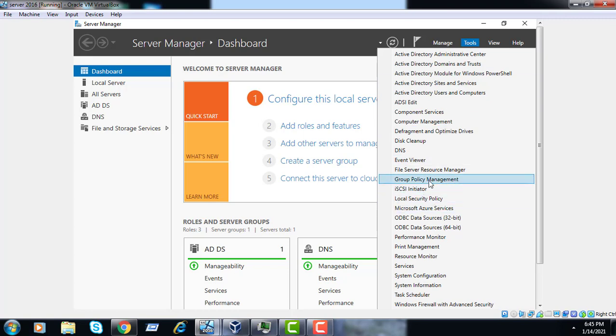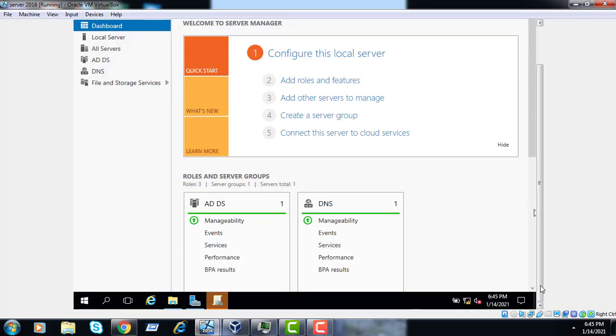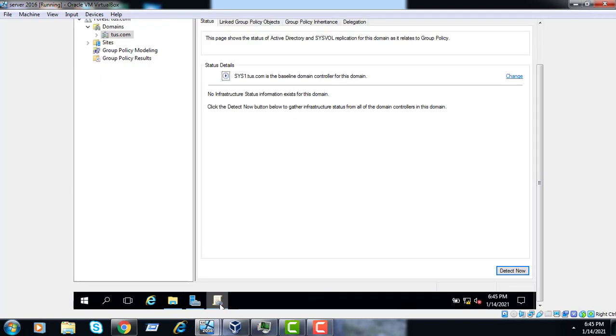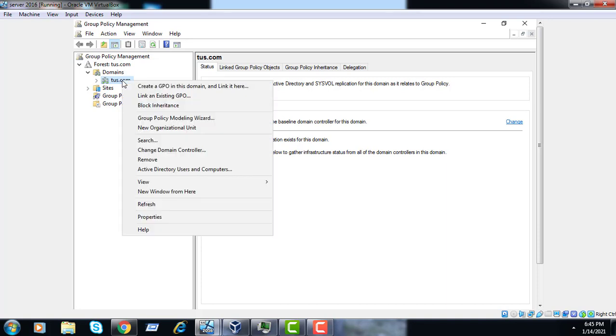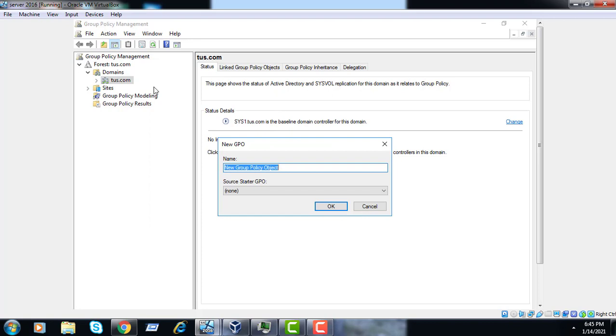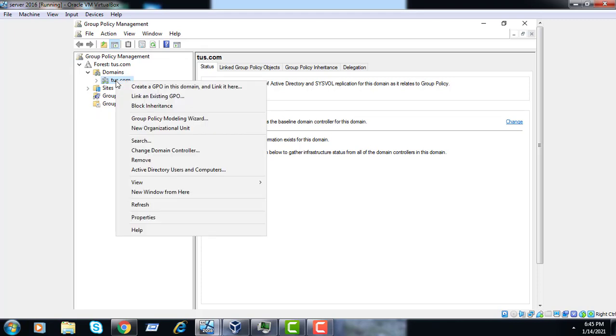Now go to policy management, go to the domain, right click and create GPO in this domain and link it here. Once again we can see create GPO in this domain and link it here.